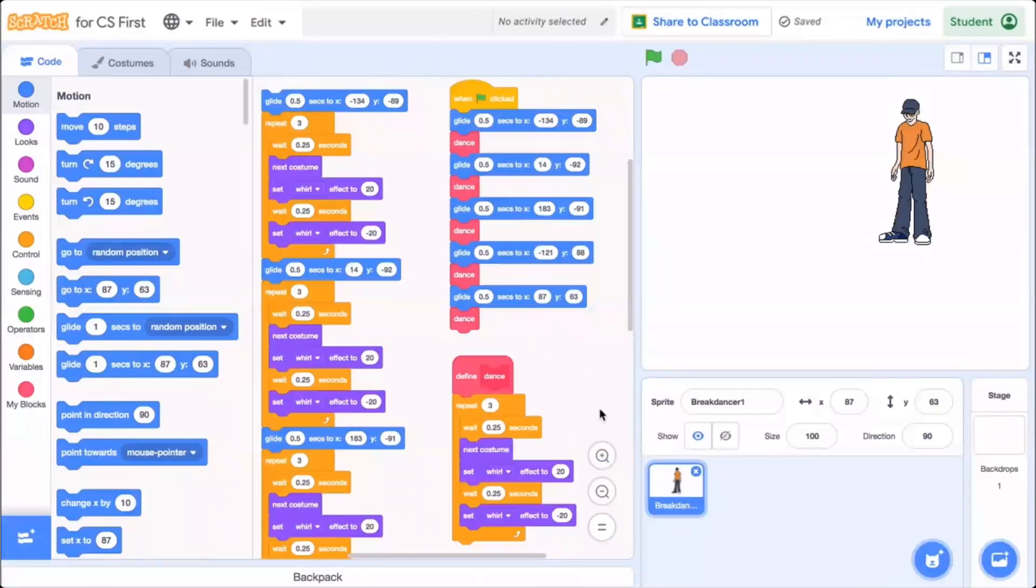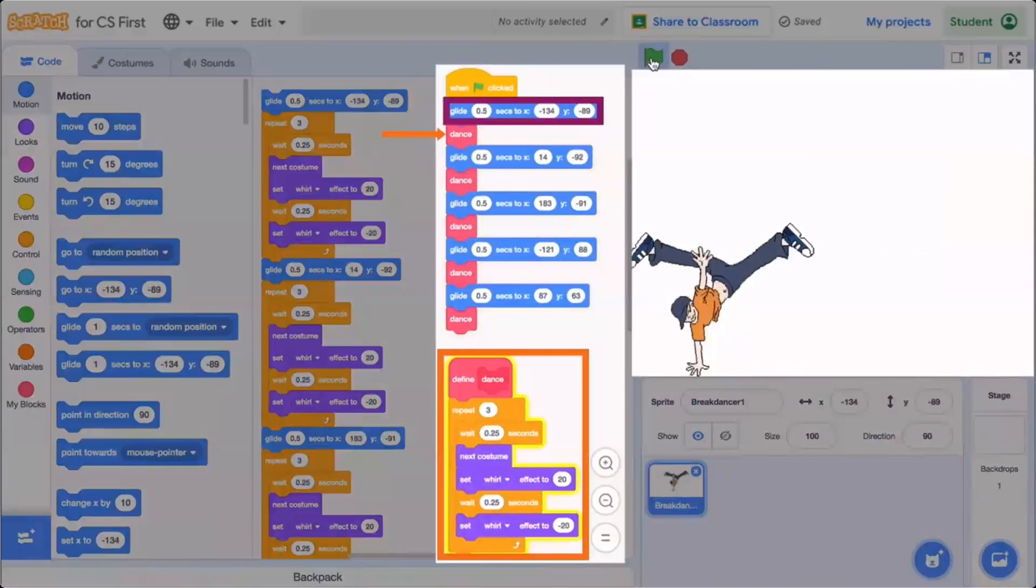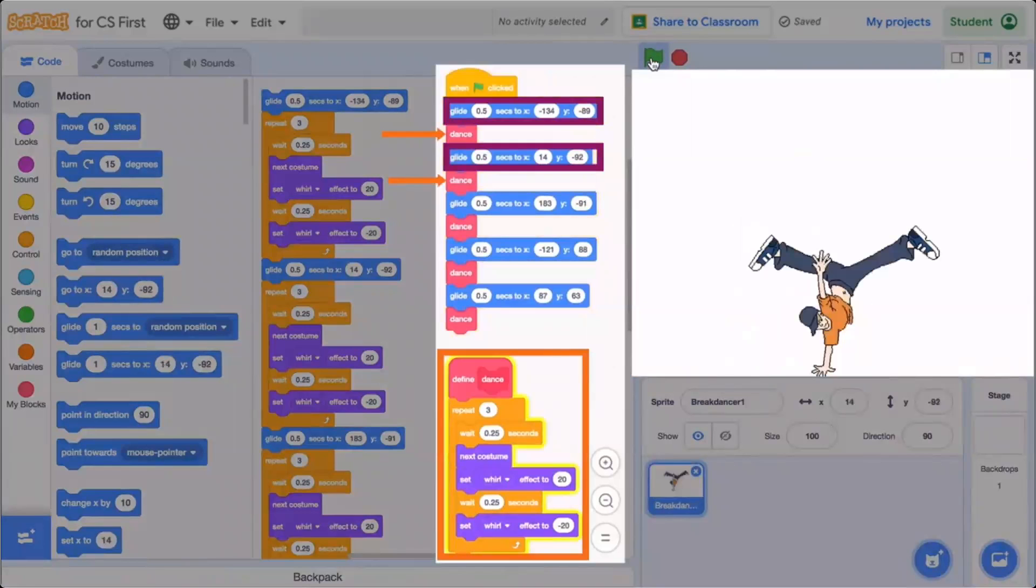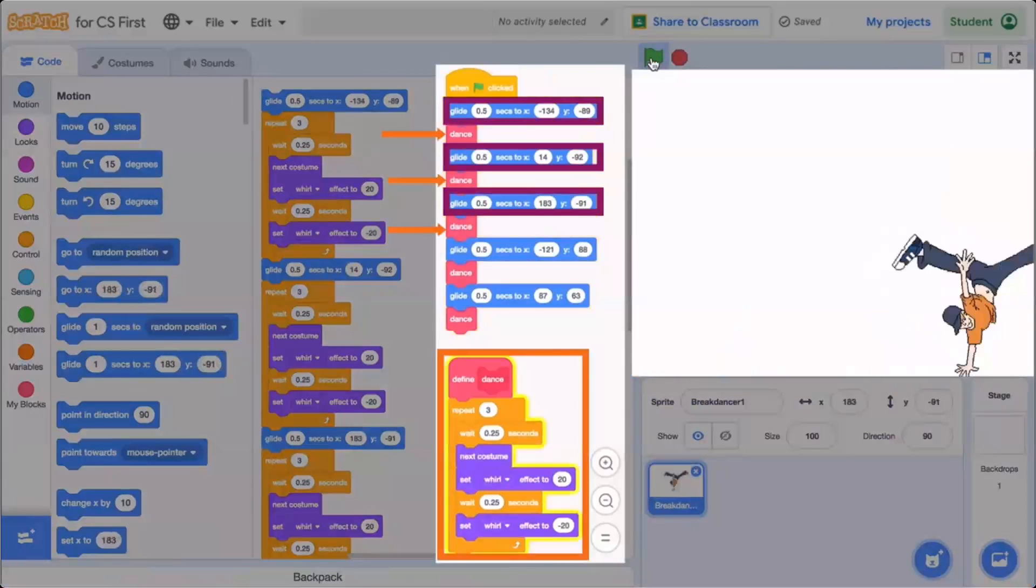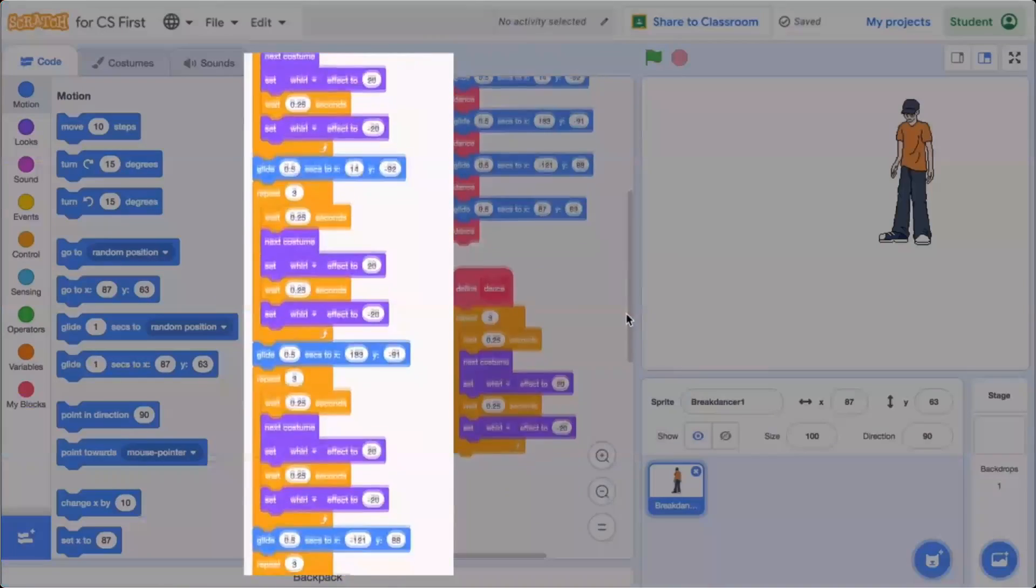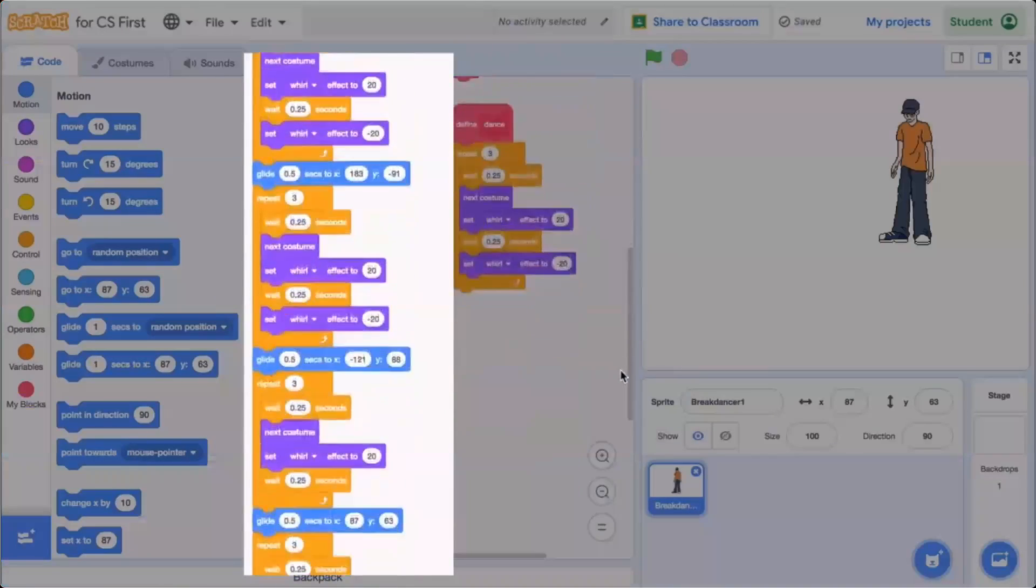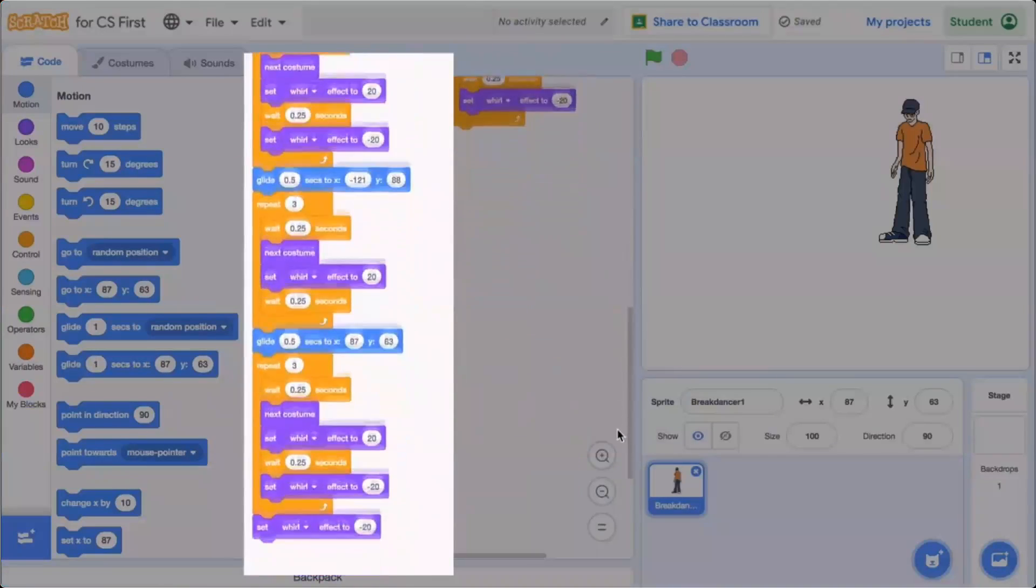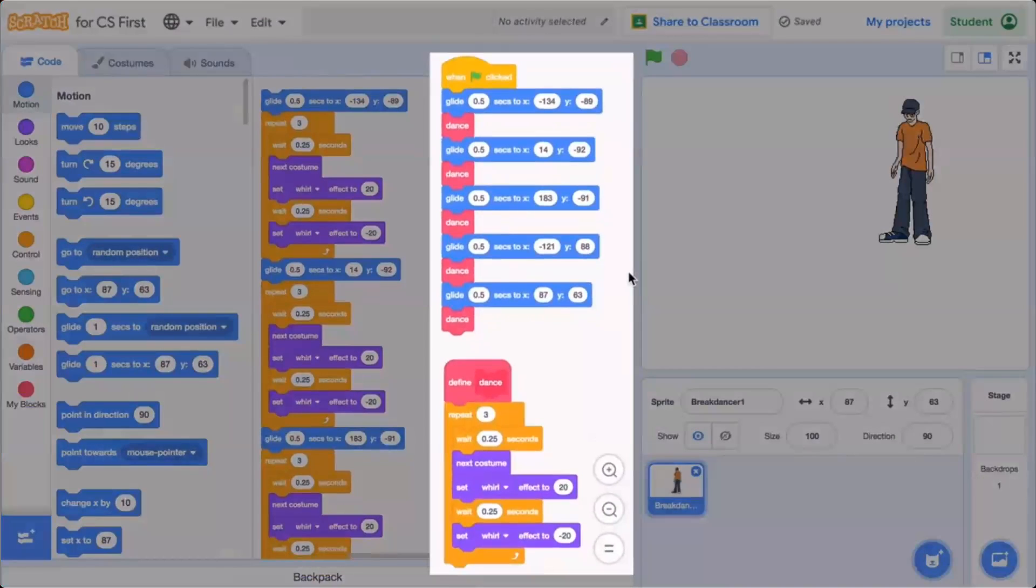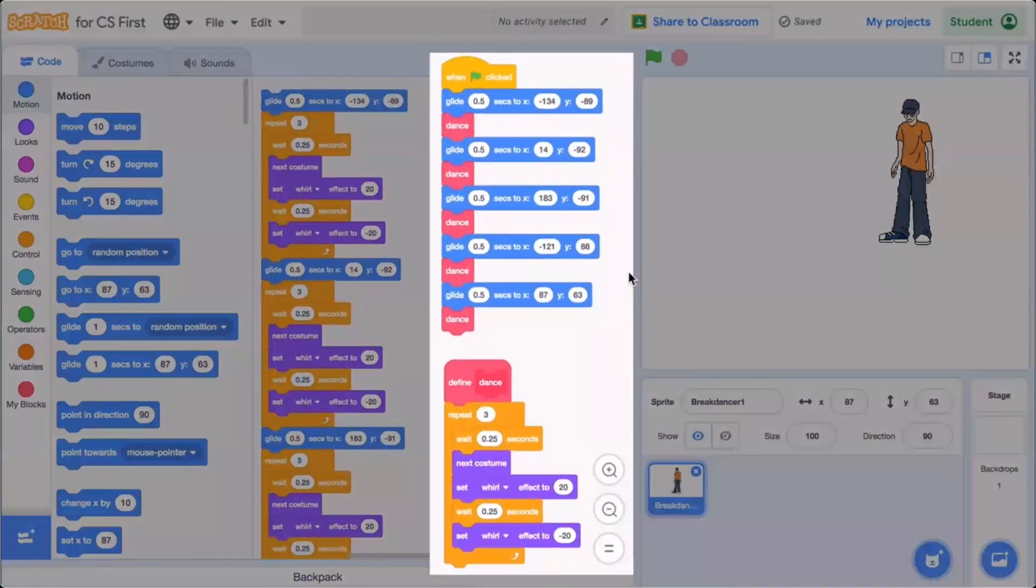For example, you could combine a set of instructions into a dance procedure. When this code runs, it runs the glide block, then calls the procedure. All of the code for this procedure runs before moving on to the next glide block. Alternatively, you could code the same example without procedures like this. This requires a lot more time and effort. Not only that, but look at how much prettier the code looks when you use a procedure. Rather than copying a bunch of code to make the sprite dance, it's all placed into a procedure that you can call whenever needed.